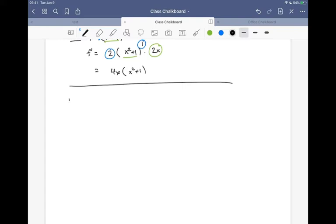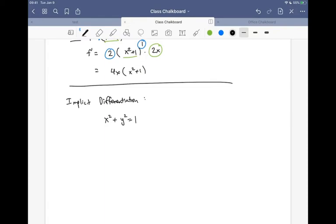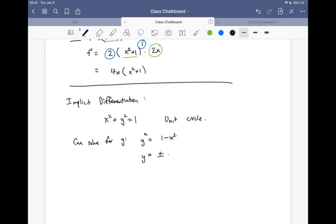What we were finishing right before break was implicit differentiation. The idea: let's take an example equation — not a function but an equation — like x² + y² = 1, which is the unit circle. We could solve this for y in terms of x, and what we'd get is y equals plus or minus the square root of 1 minus x squared. So we actually have two functions: the plus version and the minus version.